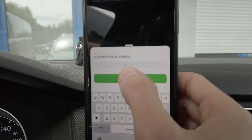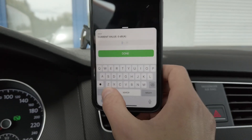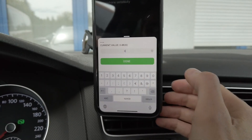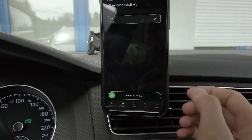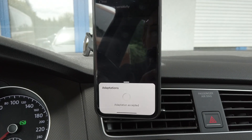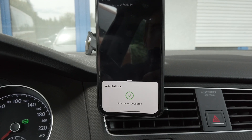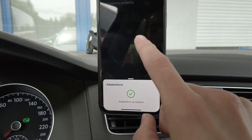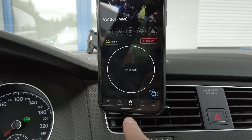We have a range of zero to 21. We can increase it by, let's say, six. Slide to the right — the new value was accepted by the unit.